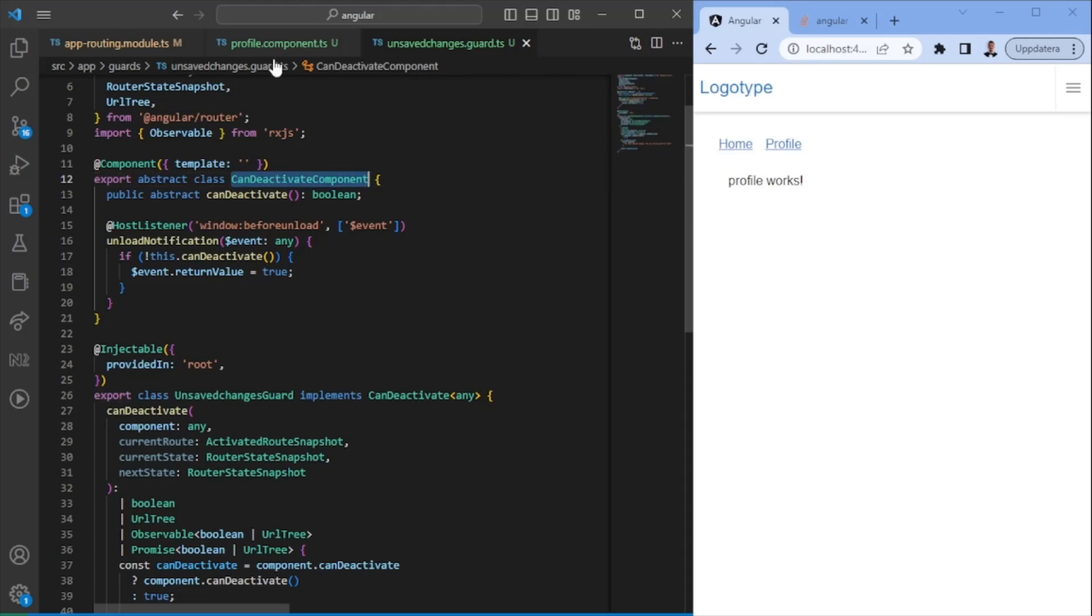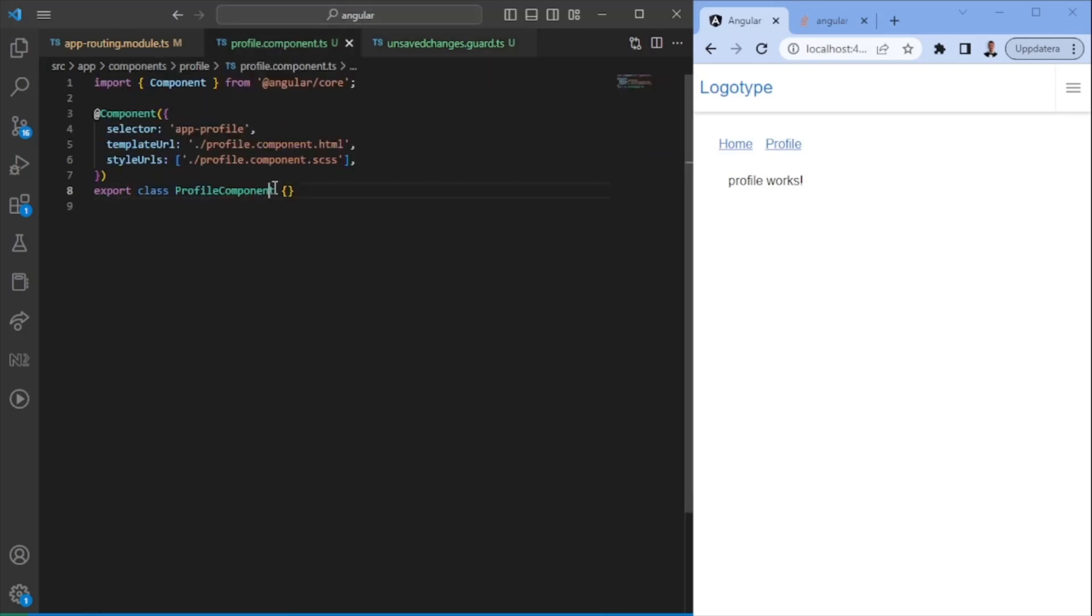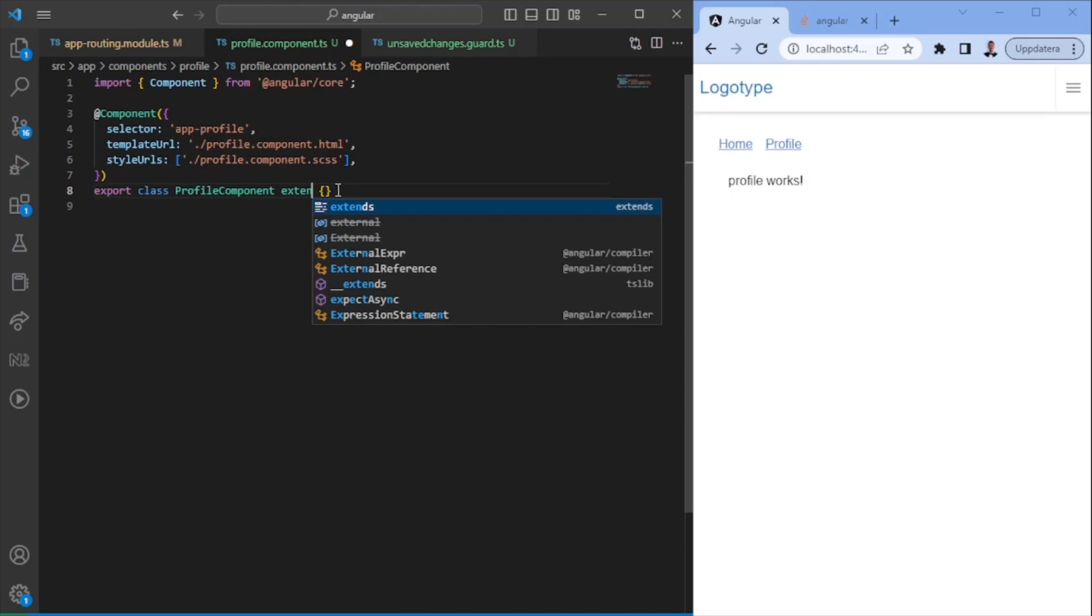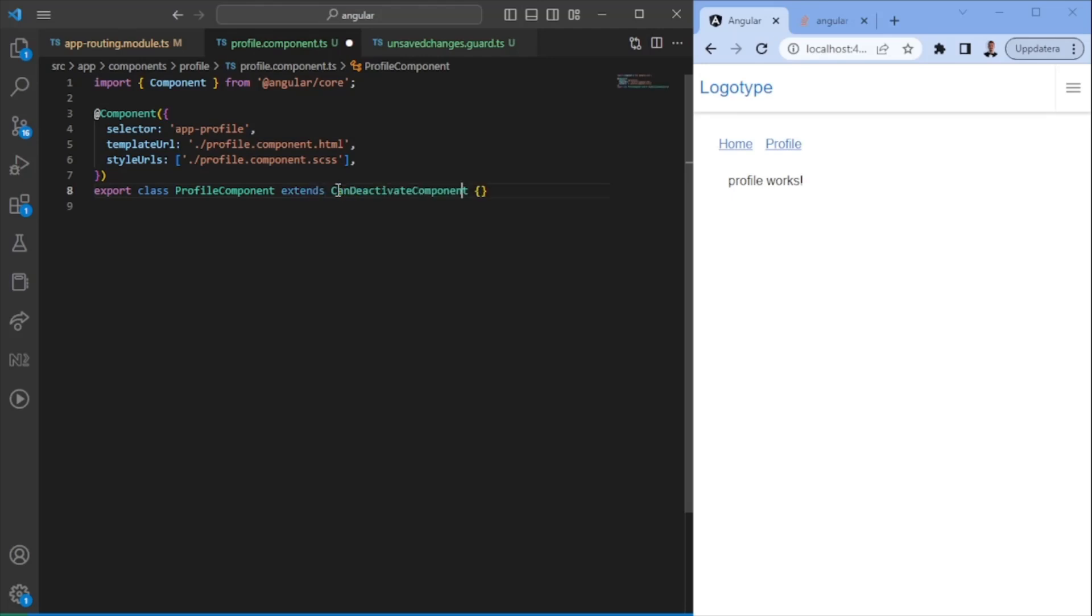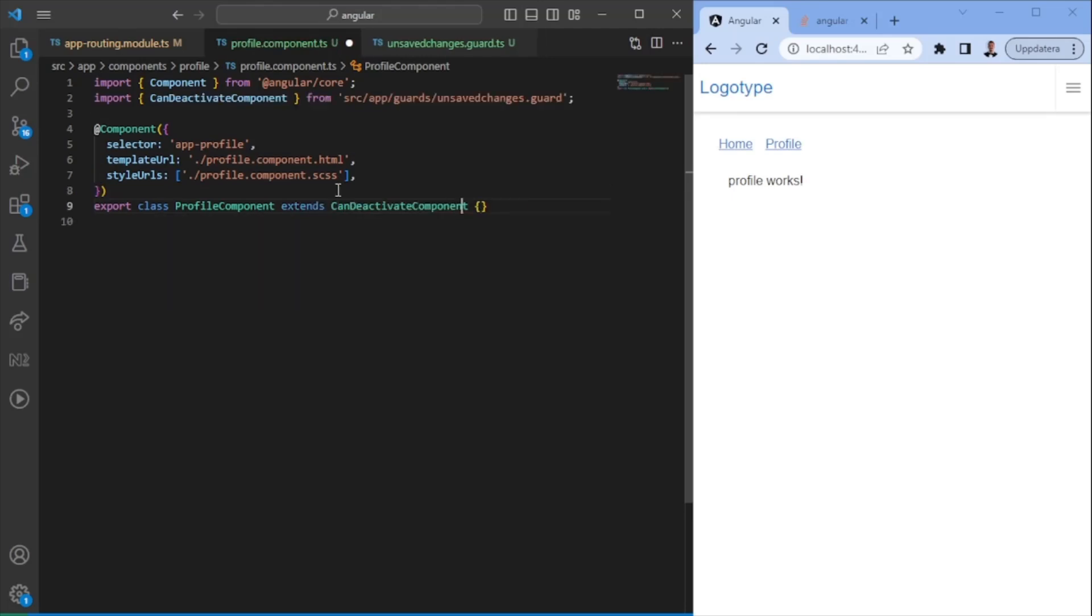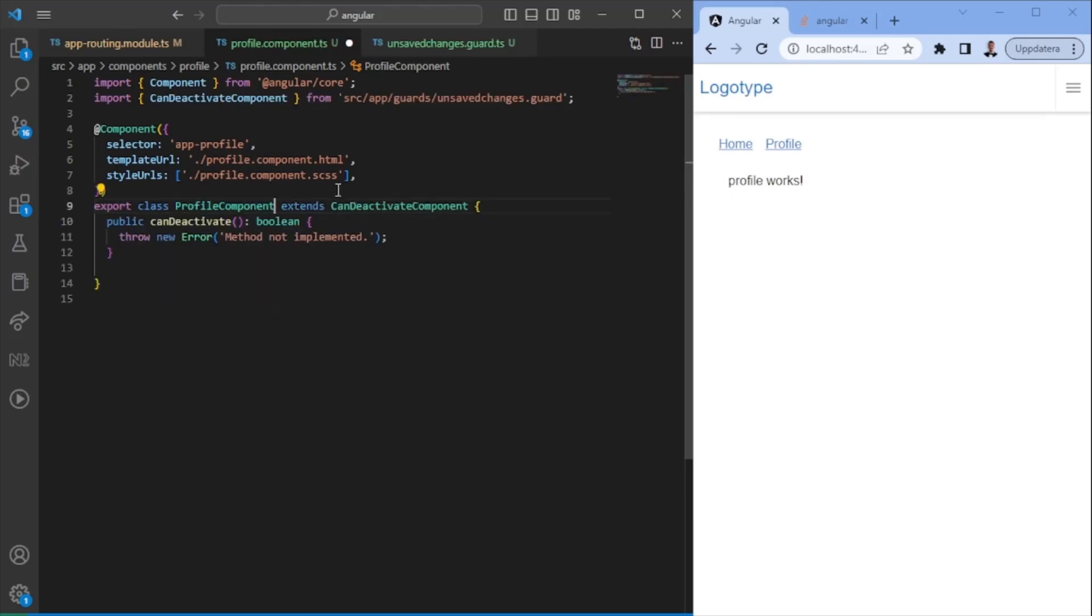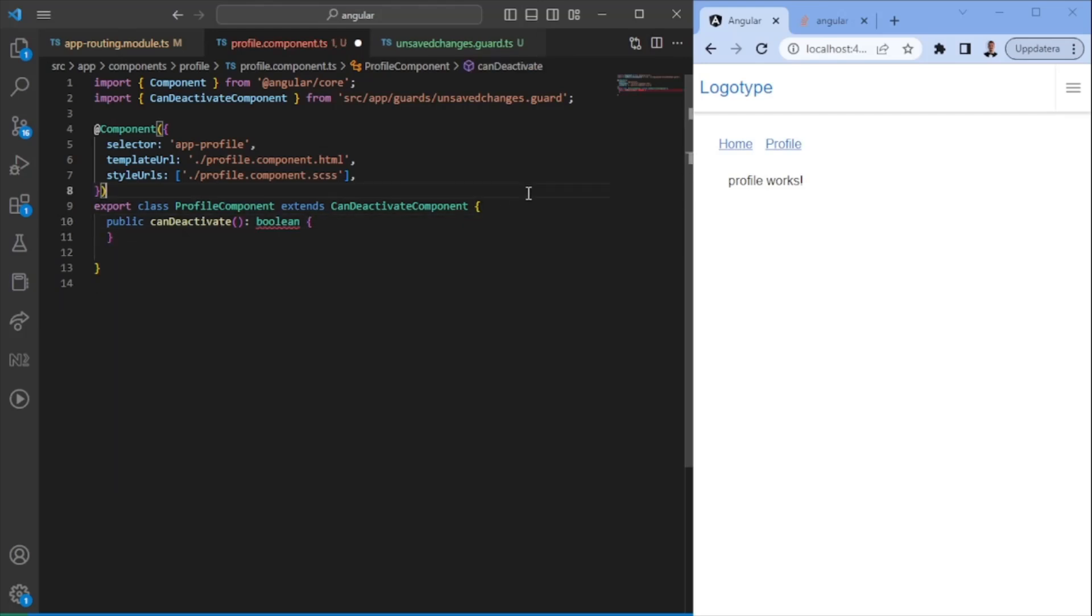So now this is done here. What we need to do now is we need to extend this abstract class from here. So what we can do is essentially we can extend it. And we can create a, let's see here. So we can just use the can deactivate function here.